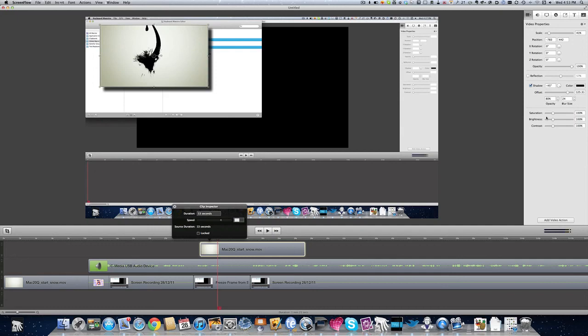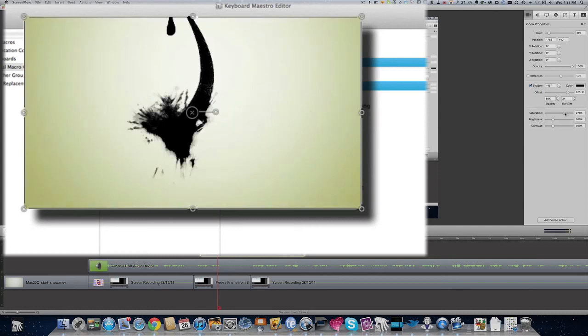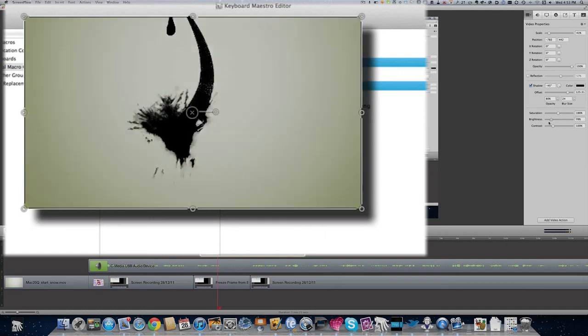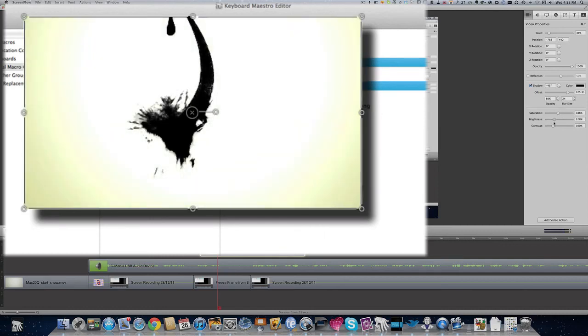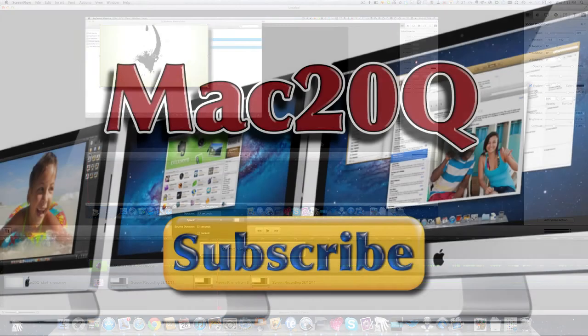Let's just have a look at saturation. We can change the saturation on there, so that's changing the way the colours are coming up on that there. And we can also change the brightness. So that's quite good. And also the contrast. So we've got some basic controls over the video within our clip.